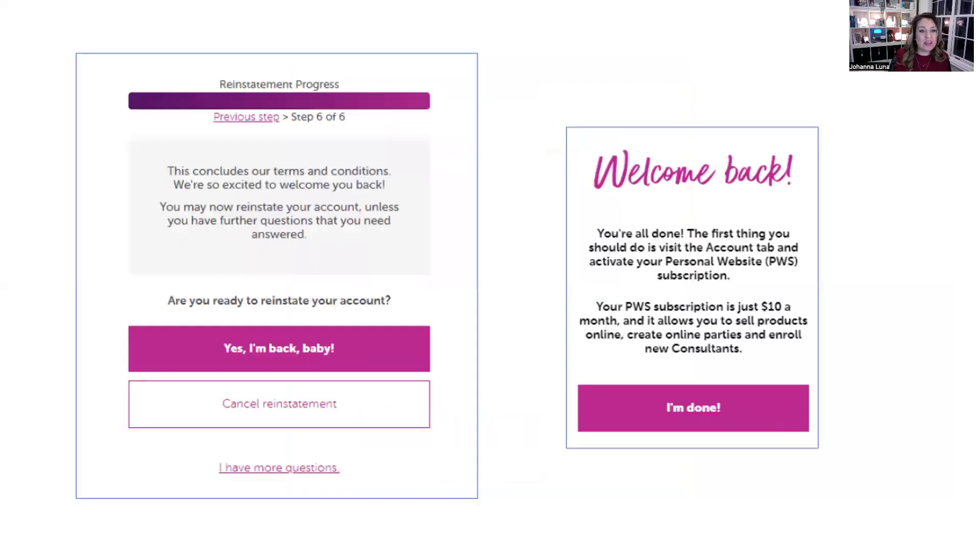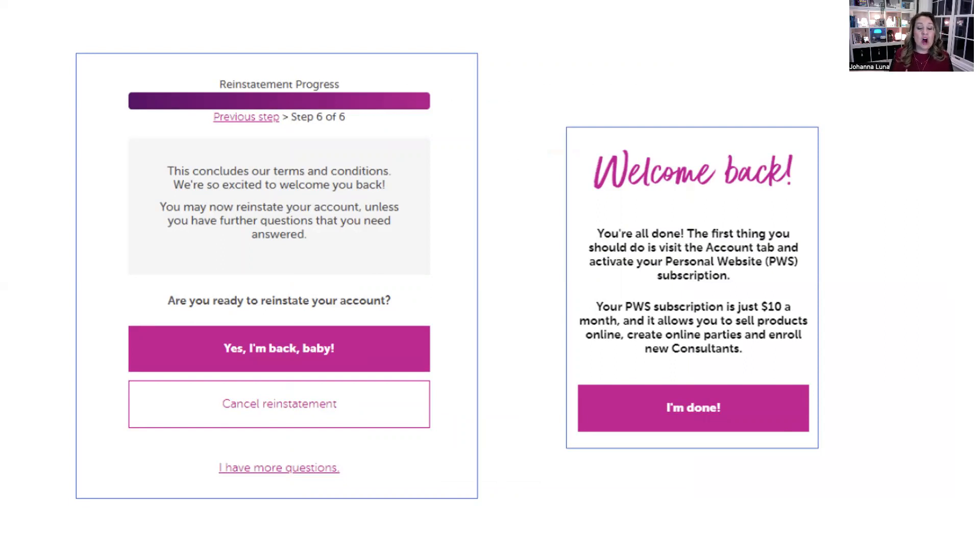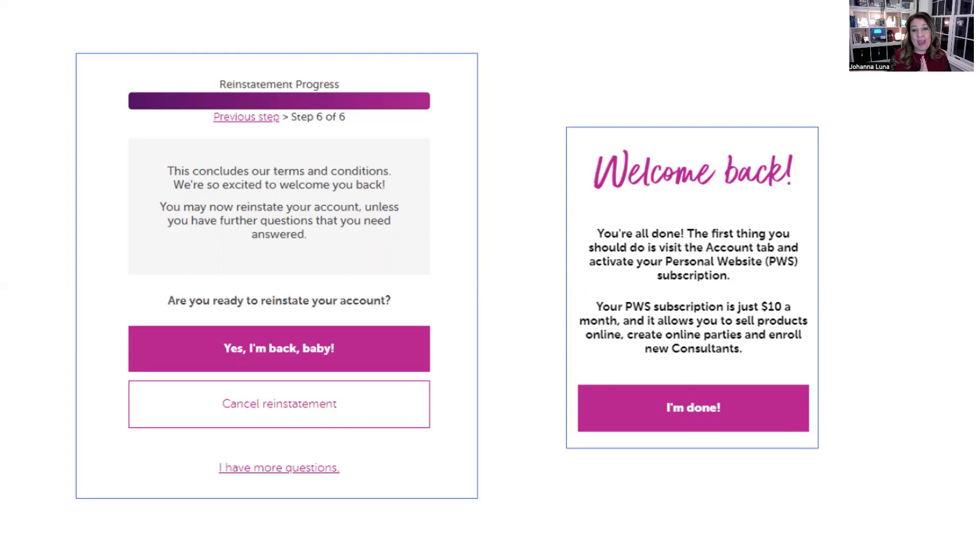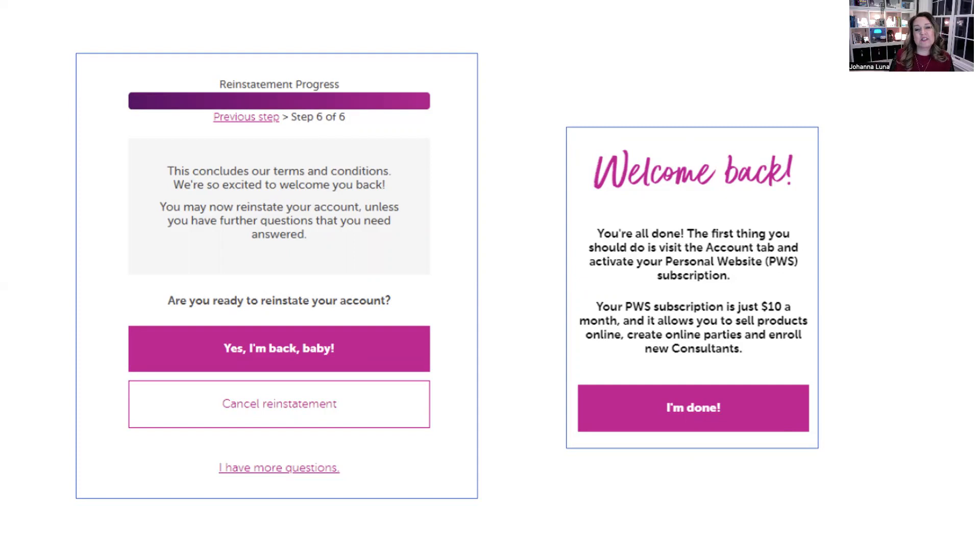Then you're going to get, this concludes our terms and conditions. We're so excited to welcome you back. Are you ready to reinstate your account? Of course you are. So you're going to say yes, I'm back, baby. Please don't cancel your reinstatement out of fear. I promise you I'll be with you every step of the way and we can do this together. Let's rewrite your comeback story. Yes, I'm back, baby. Once you click that, you're going to get this last screen that's going to say welcome back. You're all done.